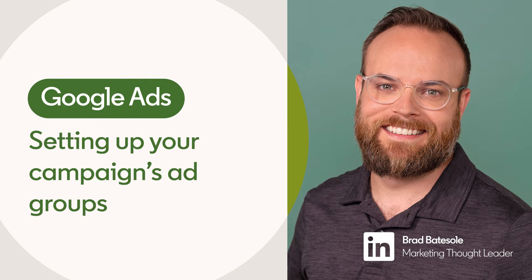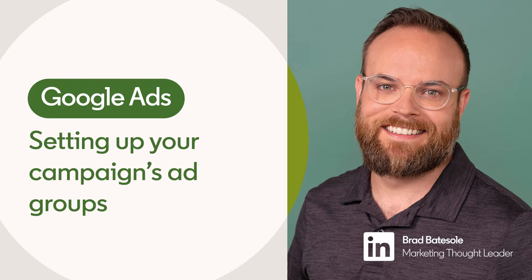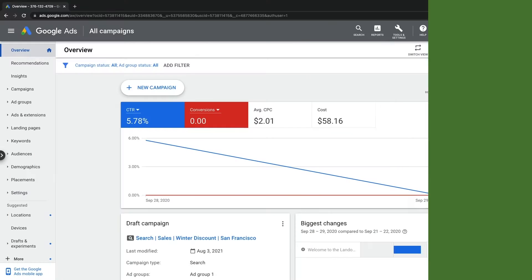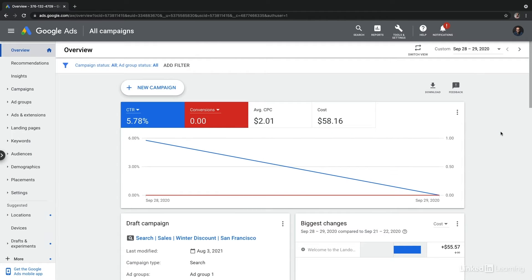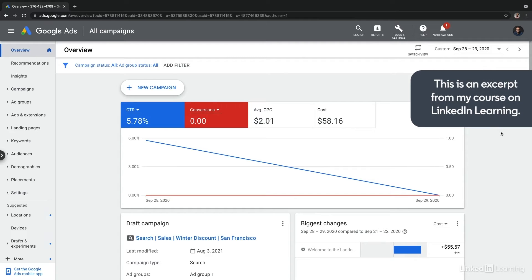Once you have a campaign configured, it's time to focus on setting up your ad groups. Your ad groups contain your keywords, ads, and even the bids that you'll be managing.